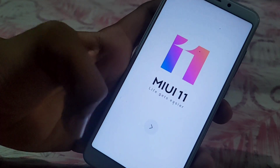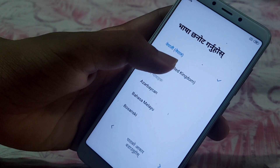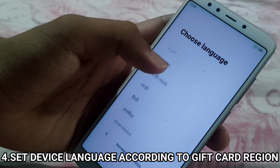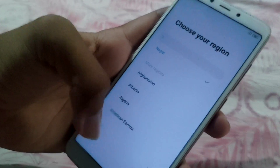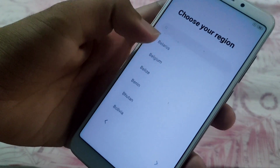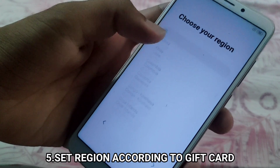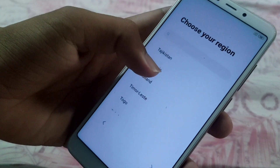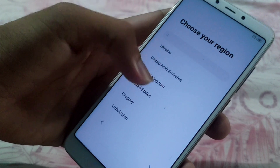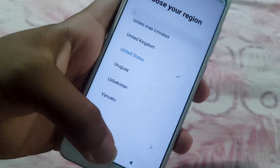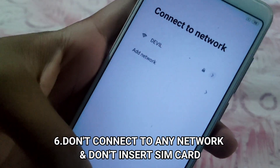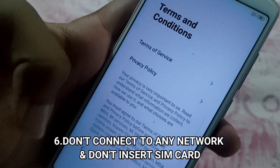After factory reset, you might get something like this depending on your device. It will ask you to choose your language. If you are using a gift card of United States, you need to set it to English United Kingdom. If you are using a gift card of another country, set it to that particular country. Then it will ask you to choose your region — I am using a United States gift card so I will set my region to United States. Set your region to whichever country your gift card is from. When it asks you to connect to a network, skip this — do not connect to any network right now.